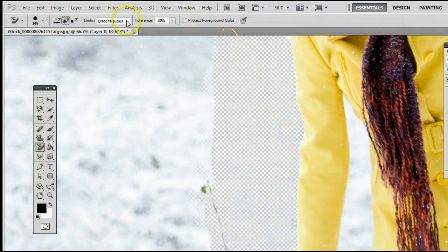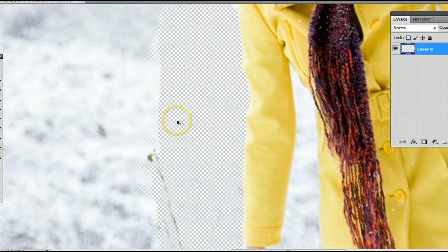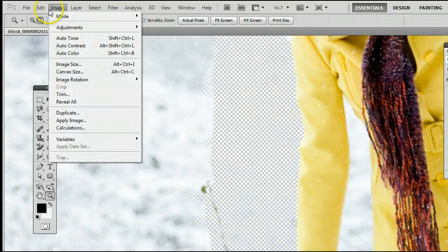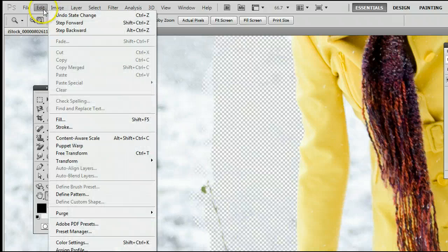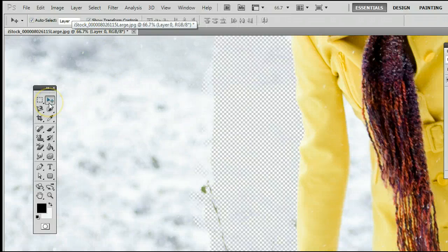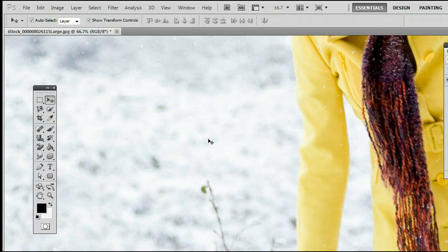Now, there is also the Limits option up here, which I will discuss. I will undo what I've just done here by holding down Control and pressing Alt and the letter Z on my keyboard, or going to Edit, Step Backward. And I'll undo that selection, and as you'll see, that will come back to where it was originally.